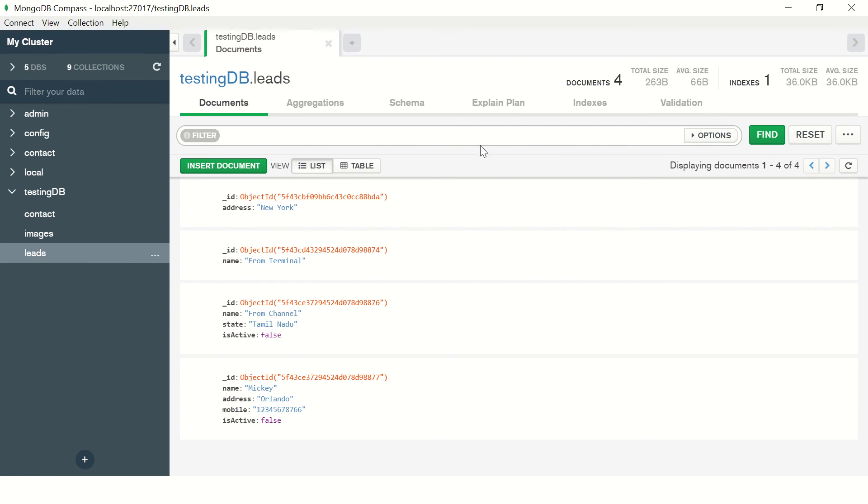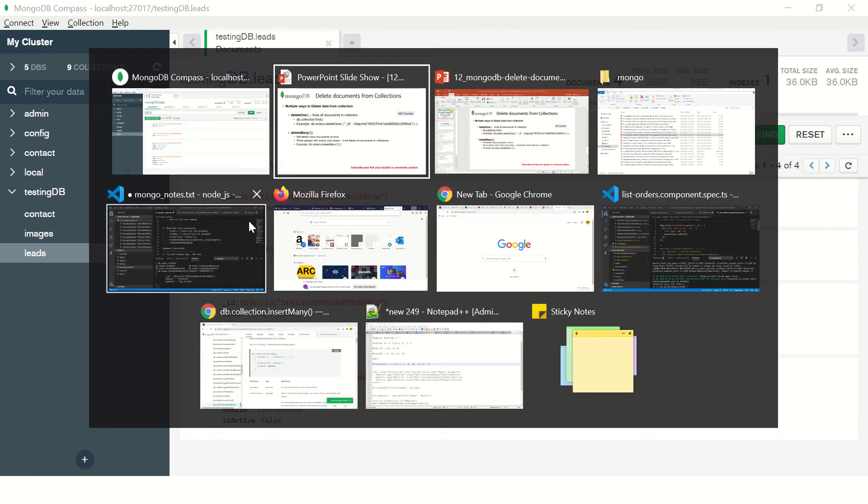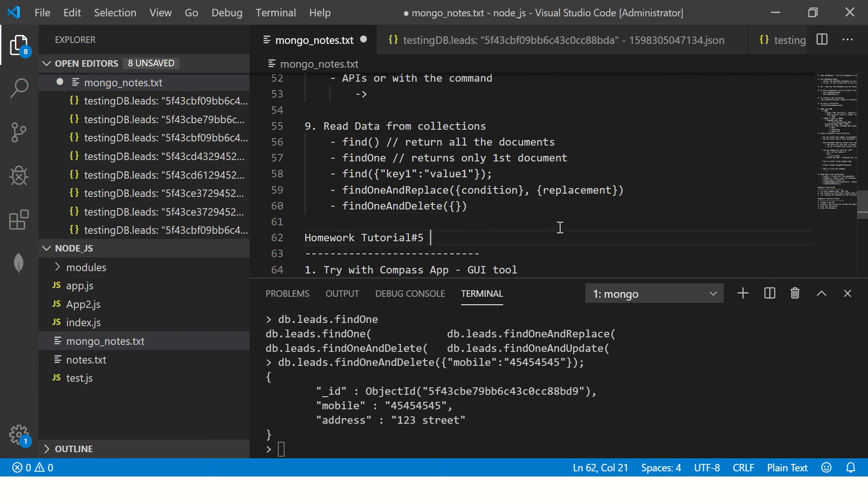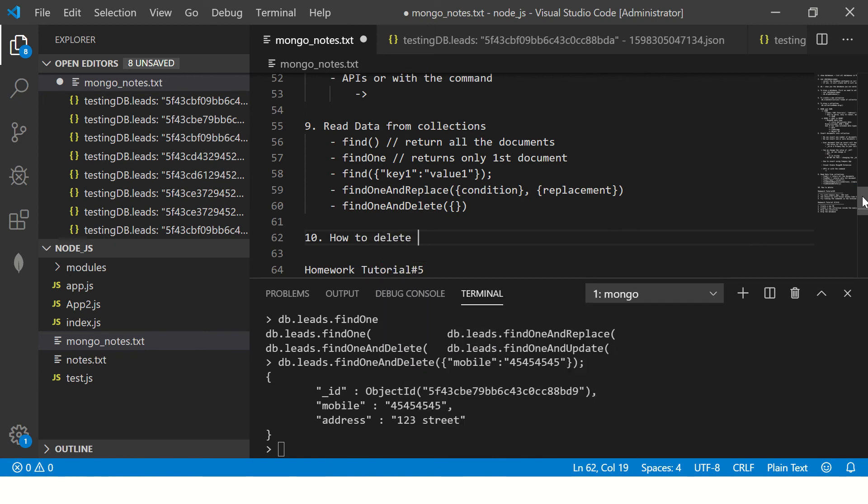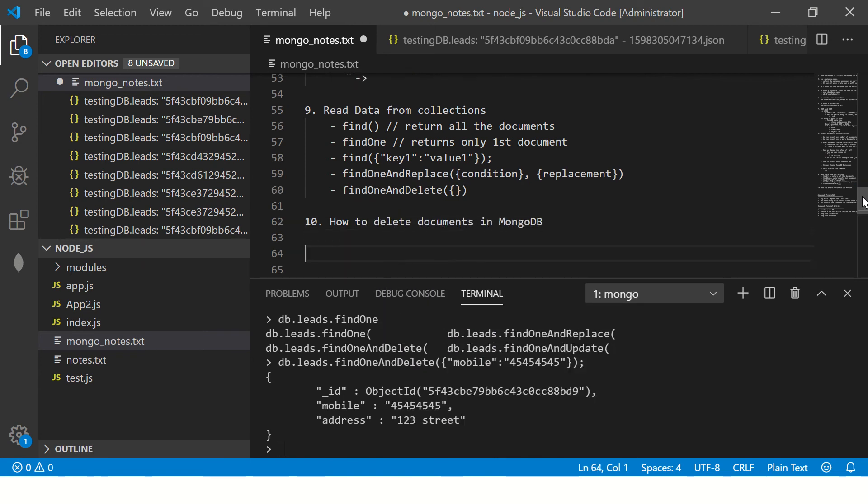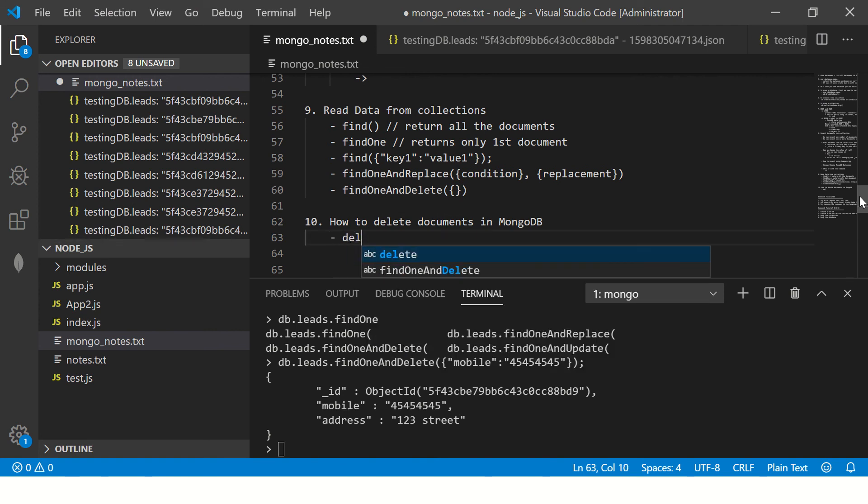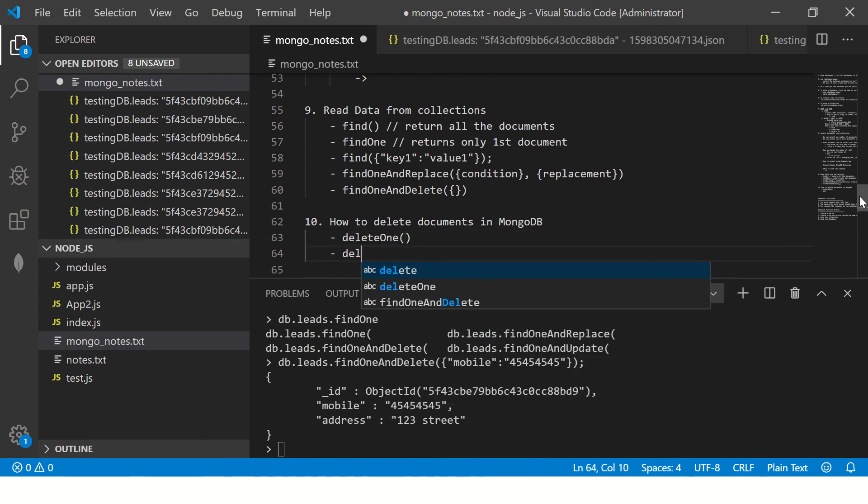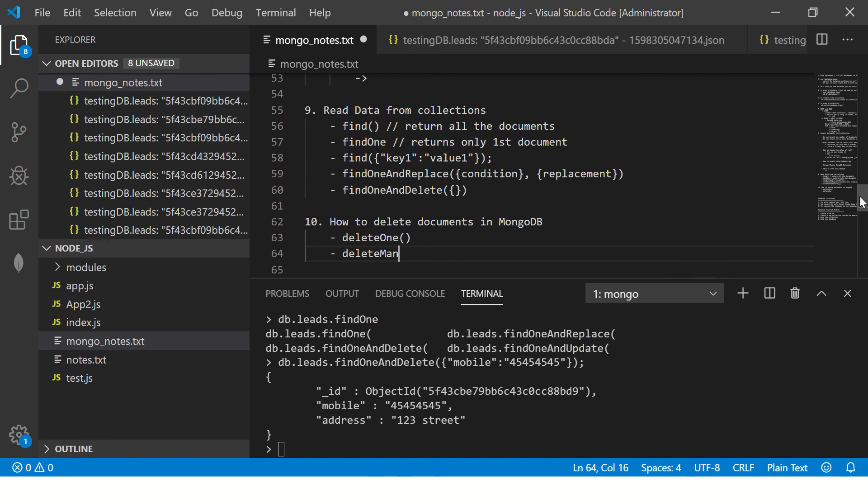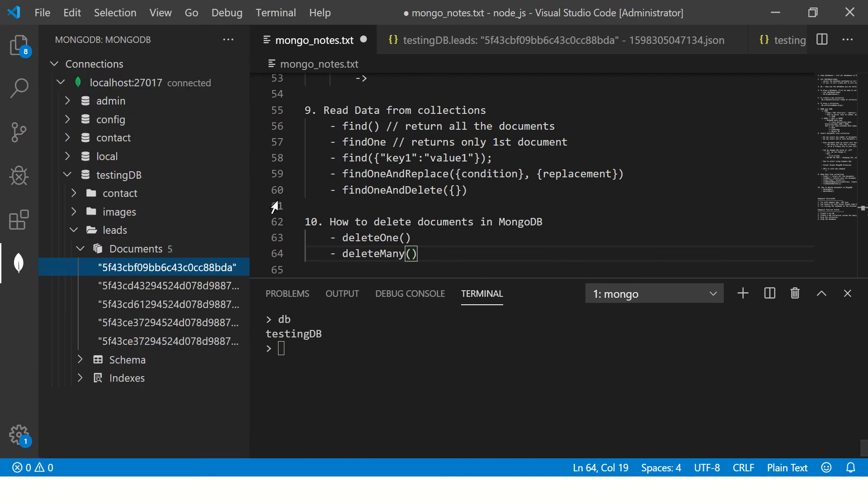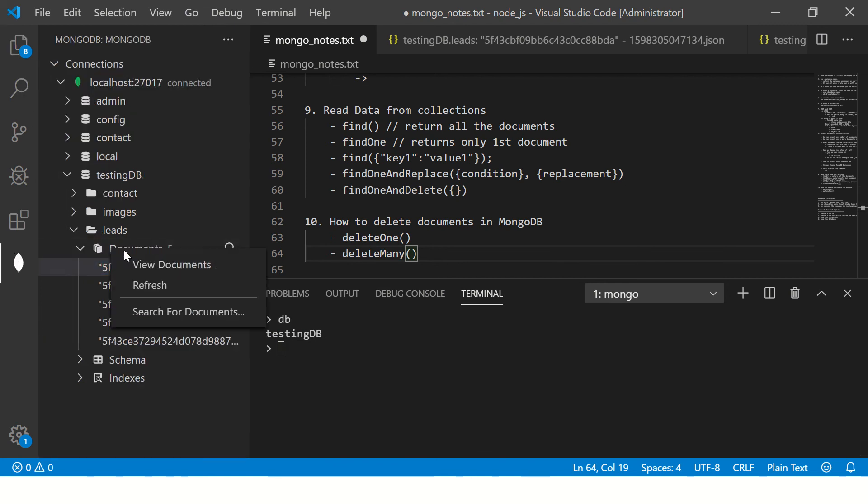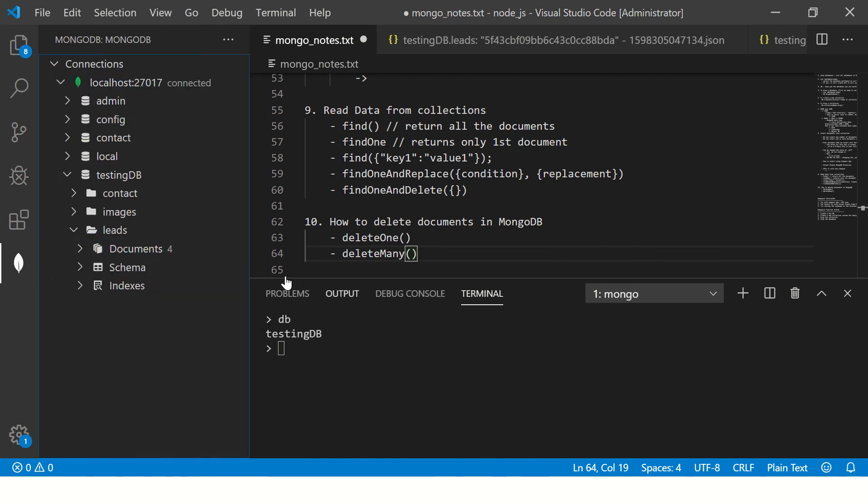Now let me show you what happens in MongoDB. How to delete documents in MongoDB. The method that will run is deleteOne and there is deleteMany. That's what we'll learn today. Okay, so let's see. First, the database we are in is testing DB, which is here. Refresh, so we have four documents inside leads.